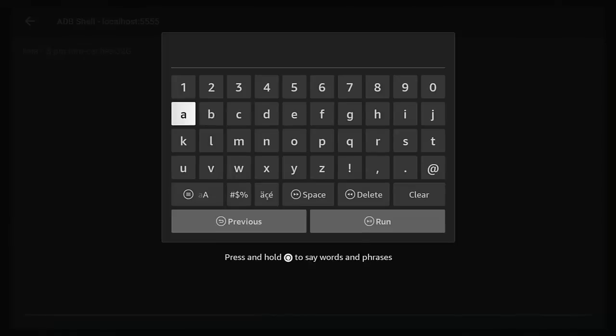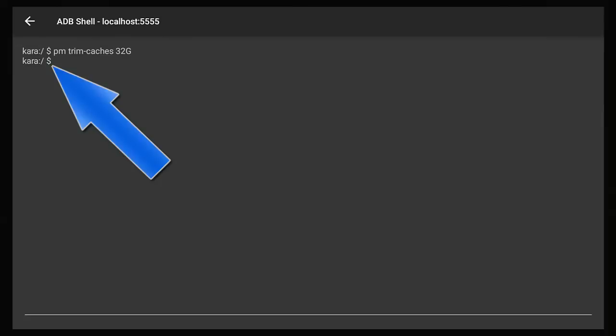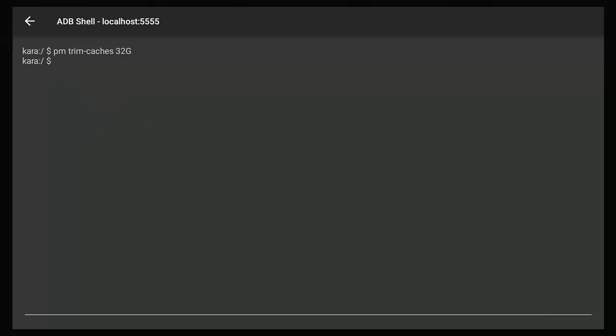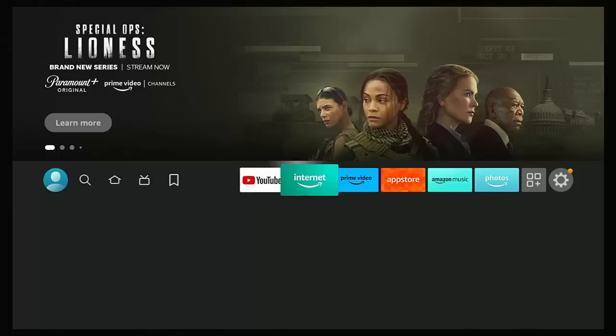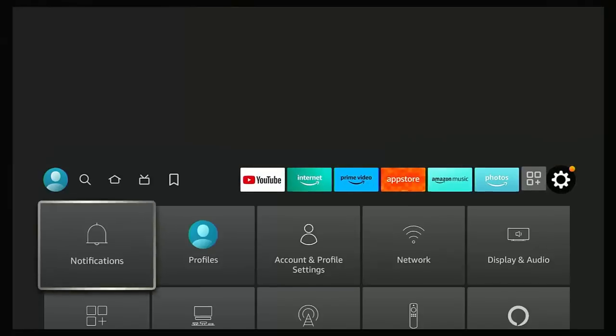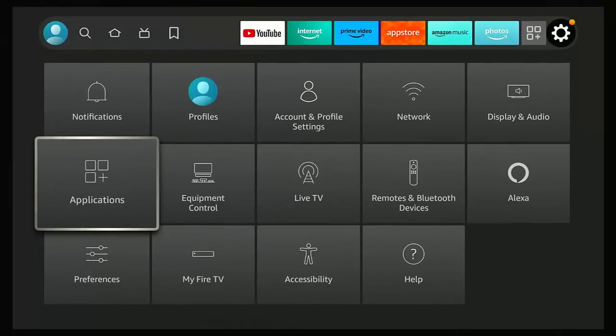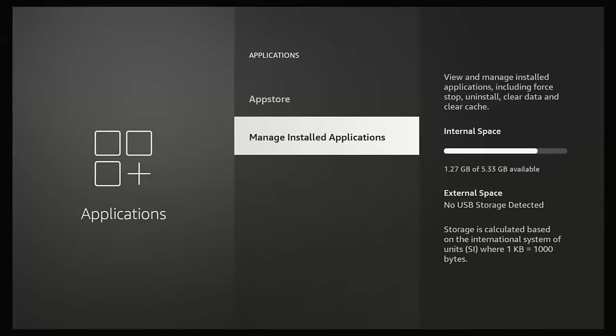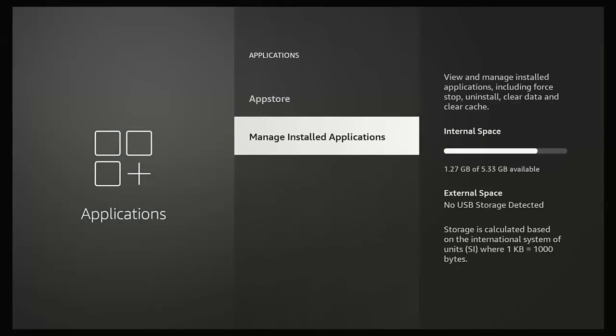Then press the back button on the remote once, and hopefully if the command has run correctly you should have a prompt appear below pm trim-caches space 32 capital G. So let's just come out of this, I'm just going to press the home button on the remote, go across to the settings cog, go down to Applications, go down to Manage Installed Applications, and as you can see here I've got 1.27 gigabytes now free of 5.33, so I've saved roughly around about 500 megabytes just by typing in a few commands.